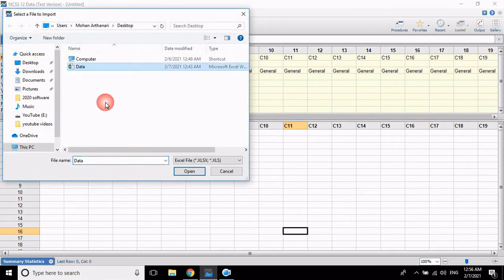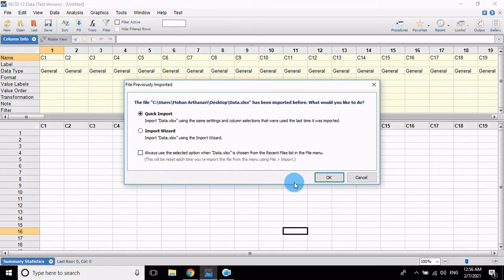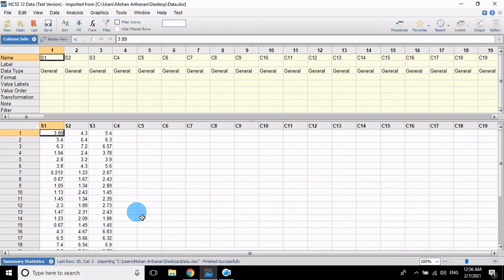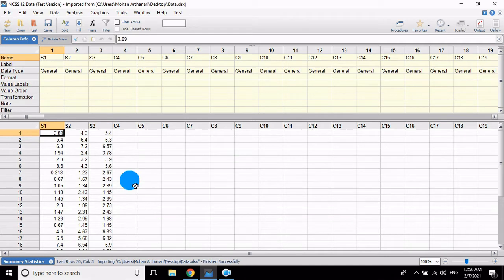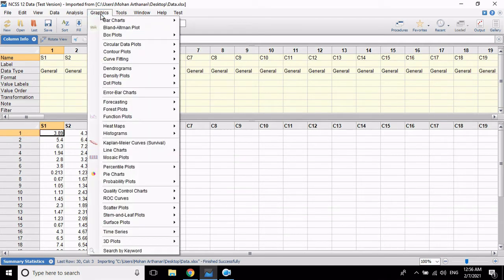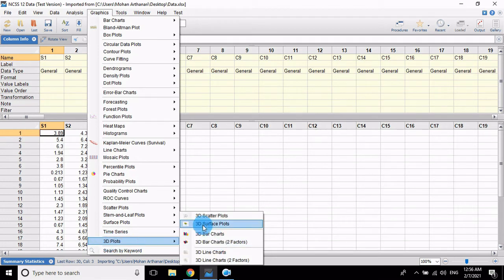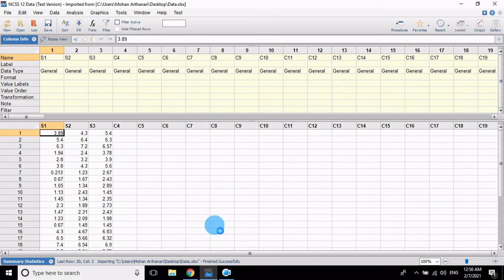Select the data, click OK. The data is imported. Now to draw the graph, go to the Graphics menu, click 3D Plot and then go to 3D Surface Plot, click.